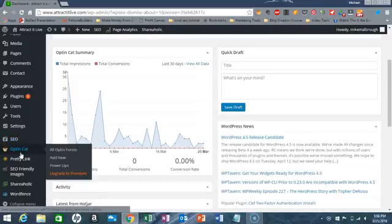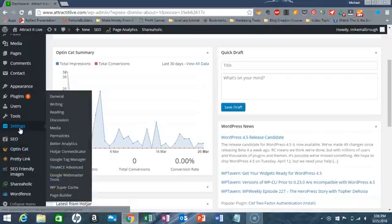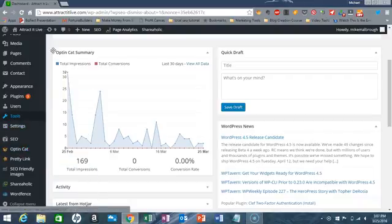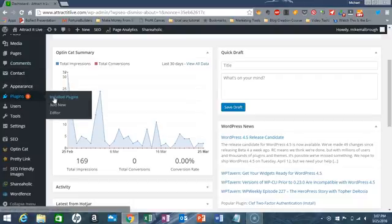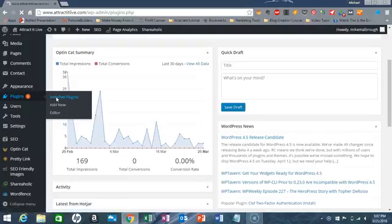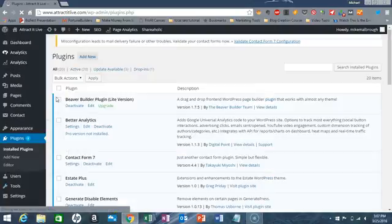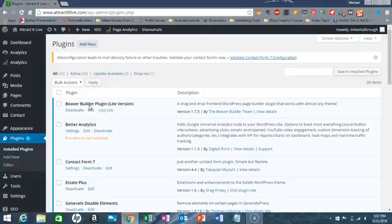I'm using MailChimp and I also have a plugin called Page Builder. I'll show you the plugin right here in the installed plugins — you're going to need these two things and that's it. It's called Beaver Builder plugin, the light version. I'm not associated with them but I use it all the time and it's really really good.